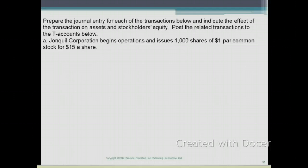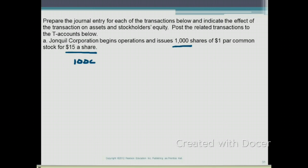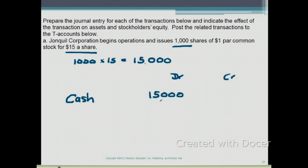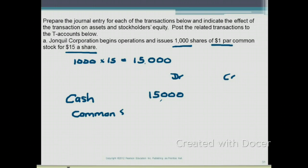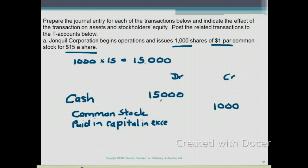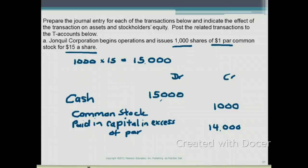Requirement A: Junkil Corporation begins operations and issues 1,000 shares of $1 par common stock for $15 a share. We issued 1,000 shares at $15, so cash raised is $15,000 — debit cash $15,000. The $1 par value times 1,000 shares gives $1,000 credited to common stock. The difference of $14,000 is credited to paid-in capital in excess of par.